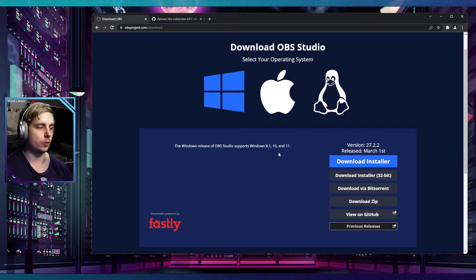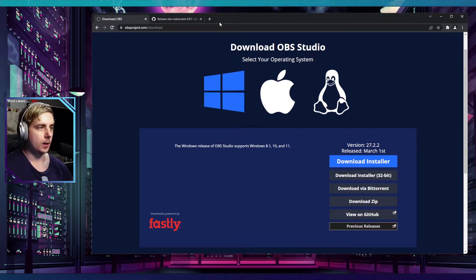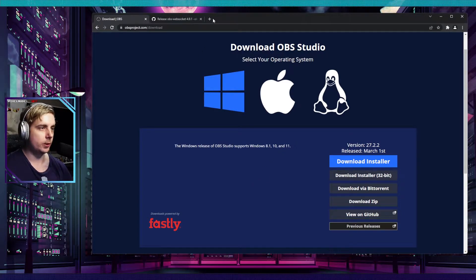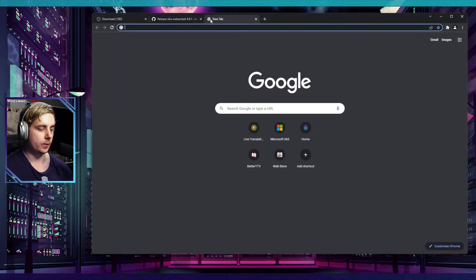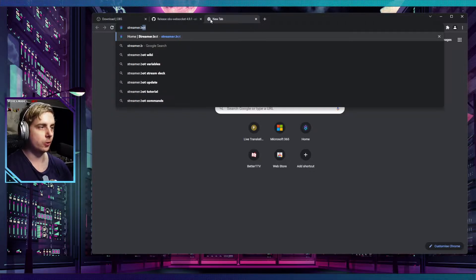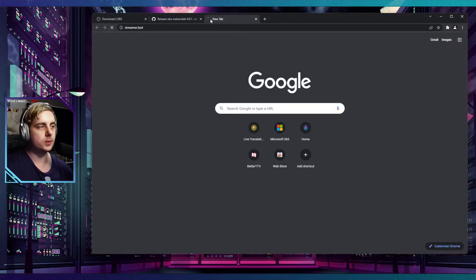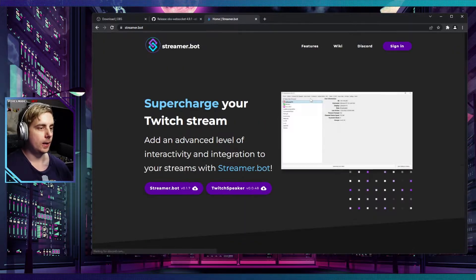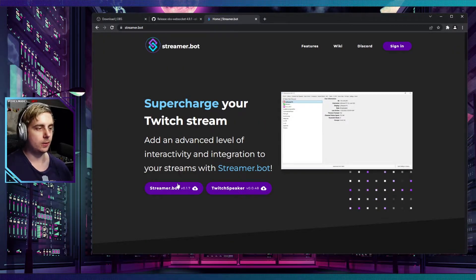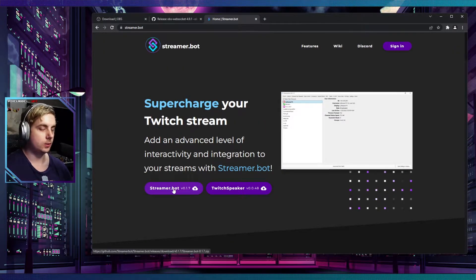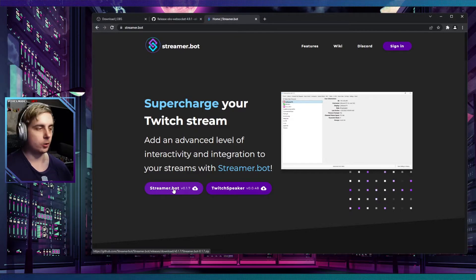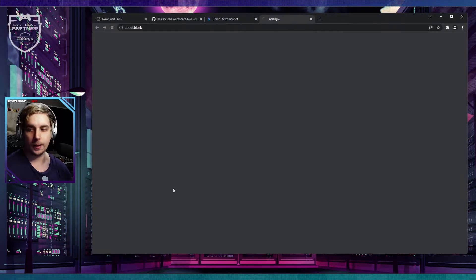Next, what you're going to want to do is go to streamer.bot and click on the download button right here.